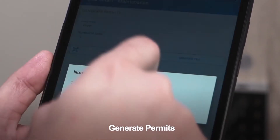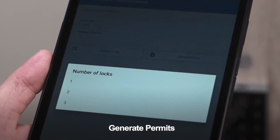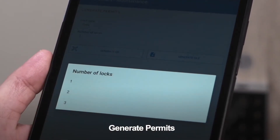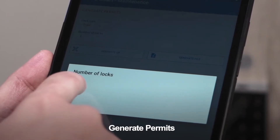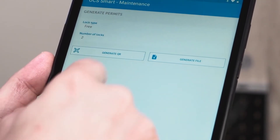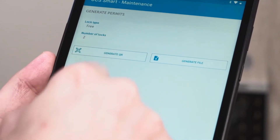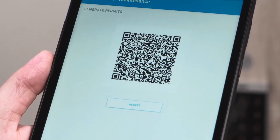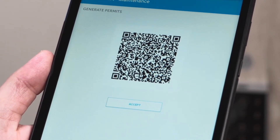After the locks have been configured, you can generate permits for the users. You can choose the amount of locks a user's phone has access to and then tap Generate QR. The user can simply scan the QR code with their phone camera.